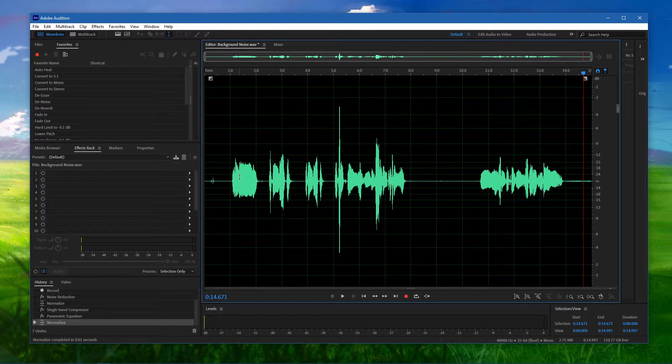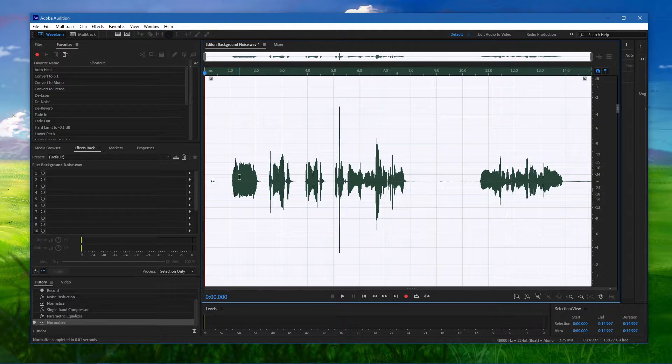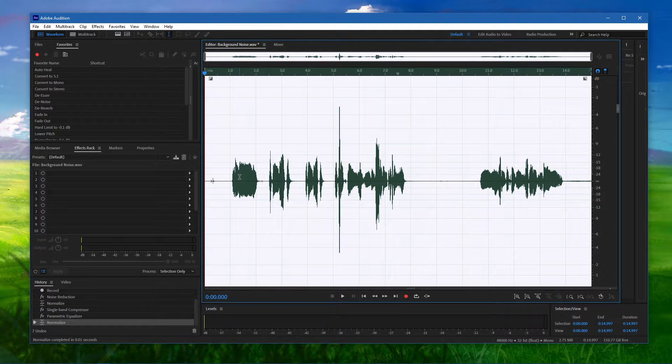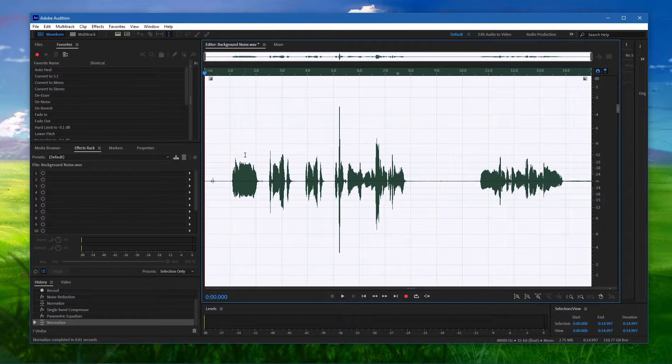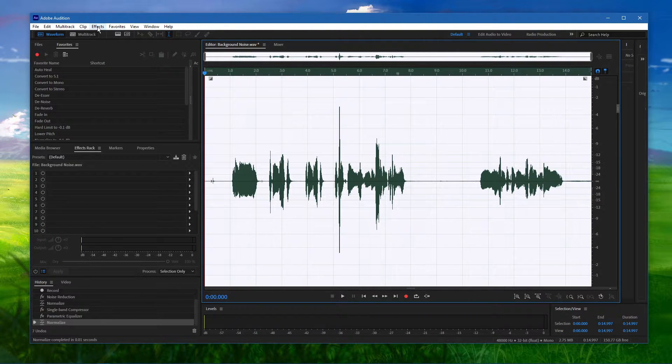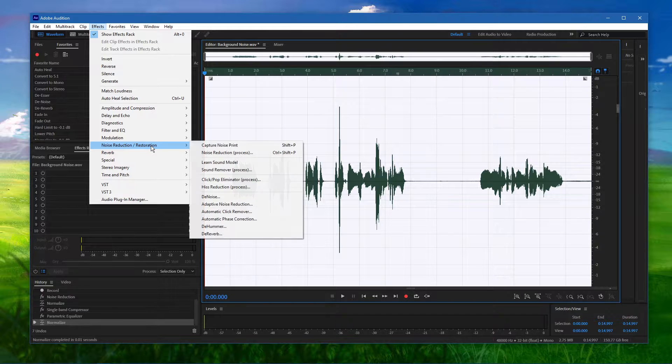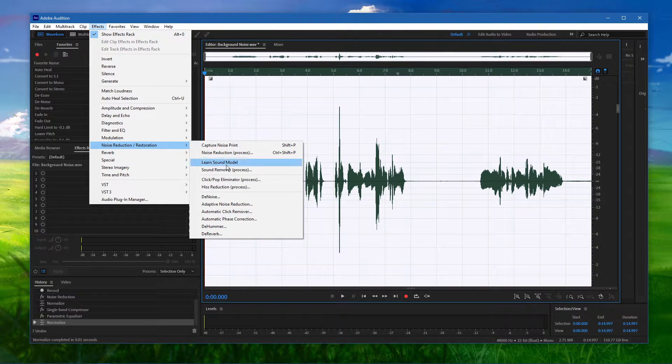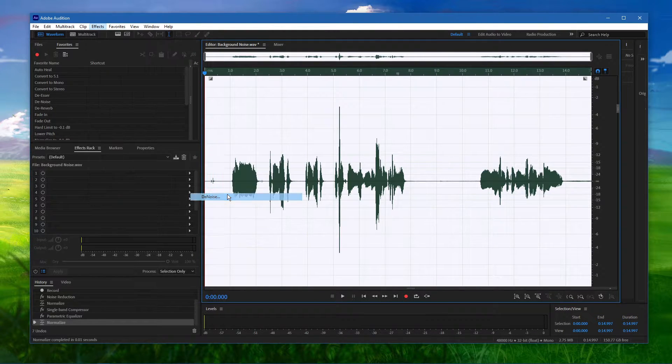After recording your voice or importing an audio file, make sure to select everything using the shortcut CTRL and A. When this is done, navigate to Effects, Noise Reduction and Restoration and select Denoise.